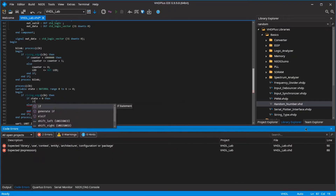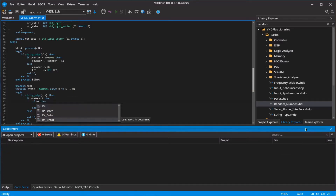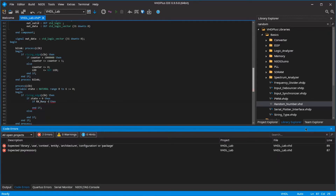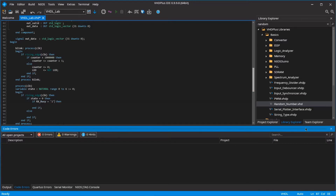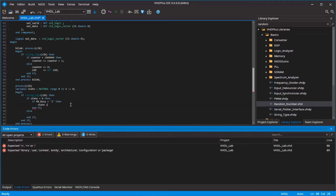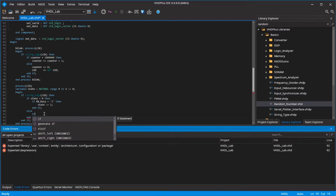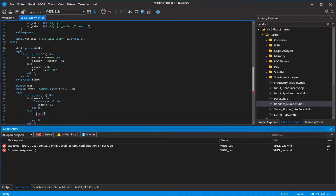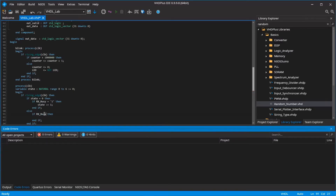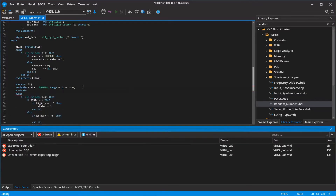When the UART interface starts receiving something, go to the next state. When the interface finishes receiving, save the range for the random number. Create a variable for that.